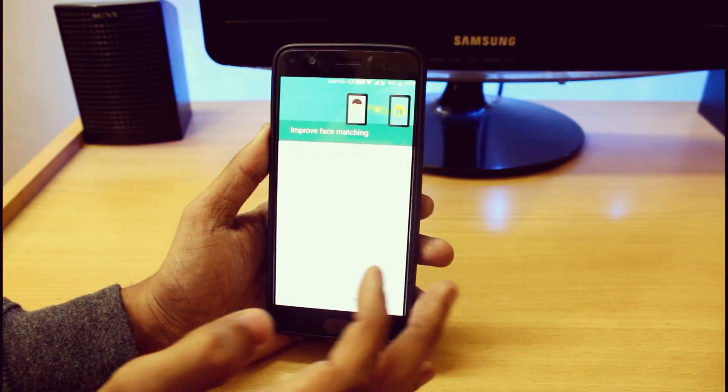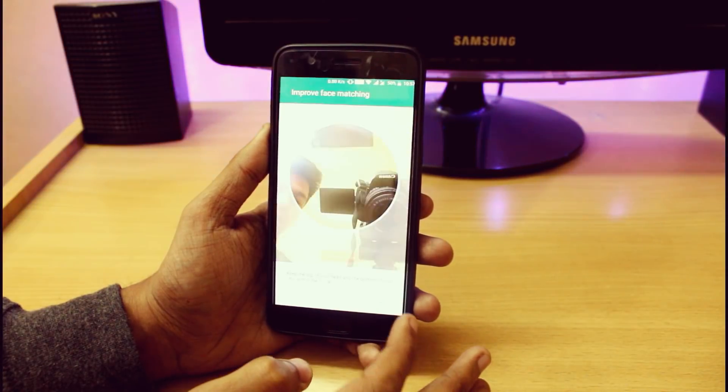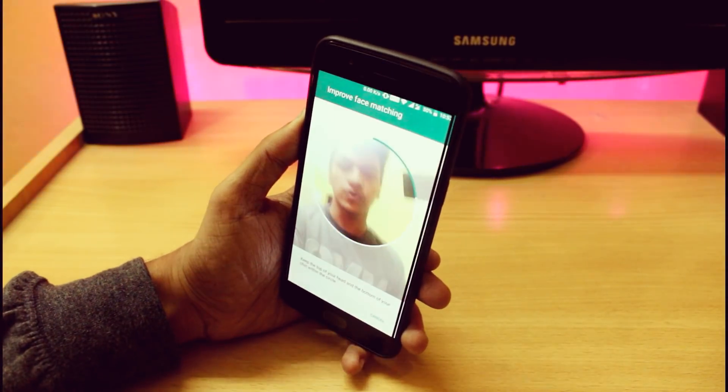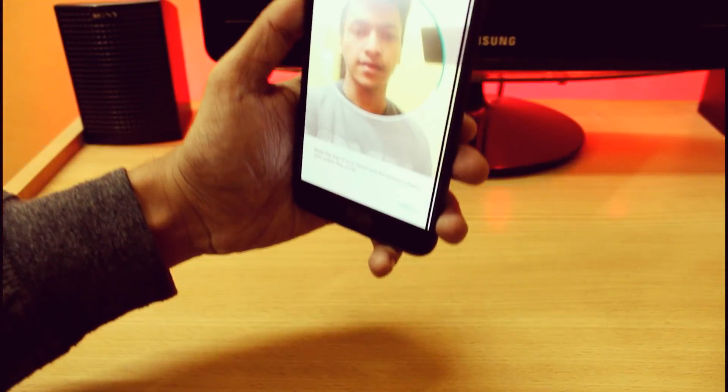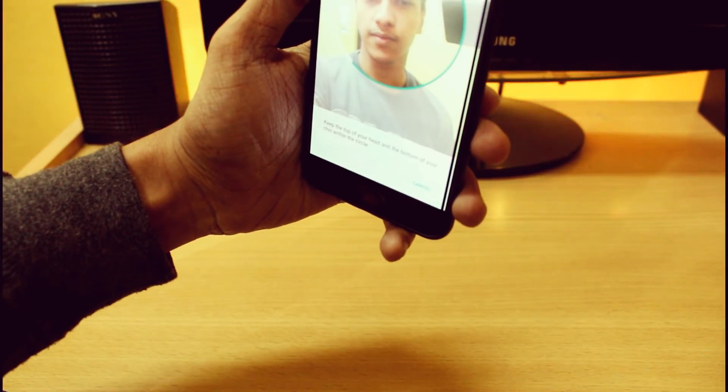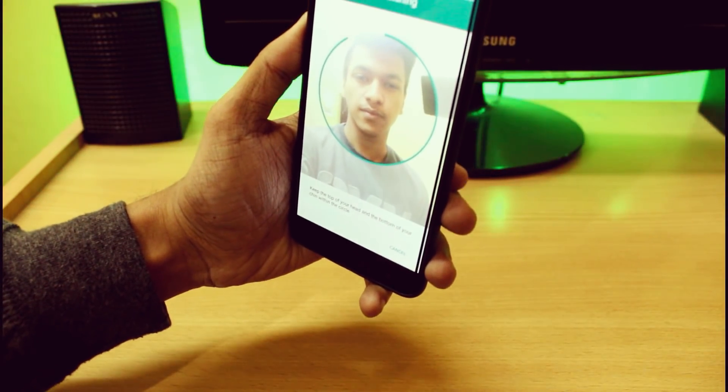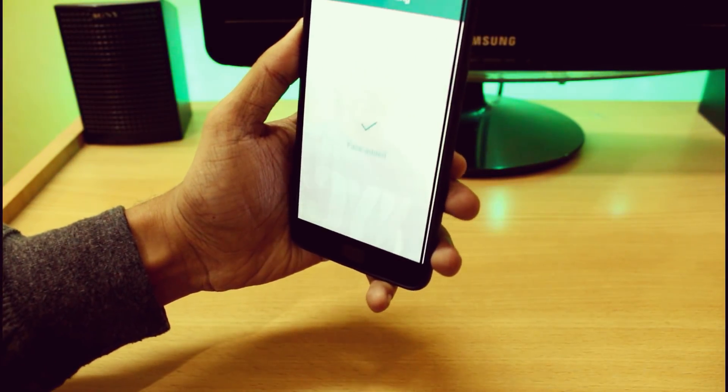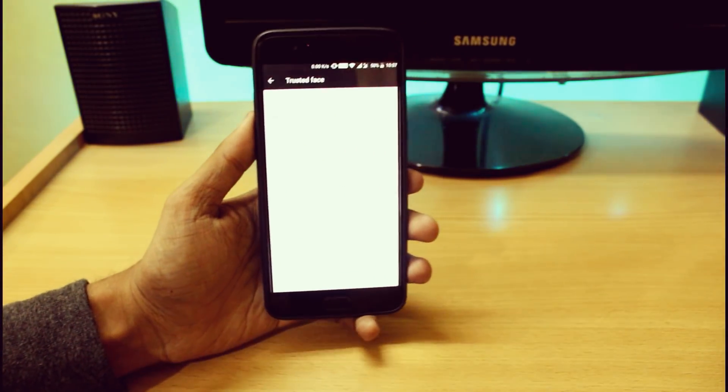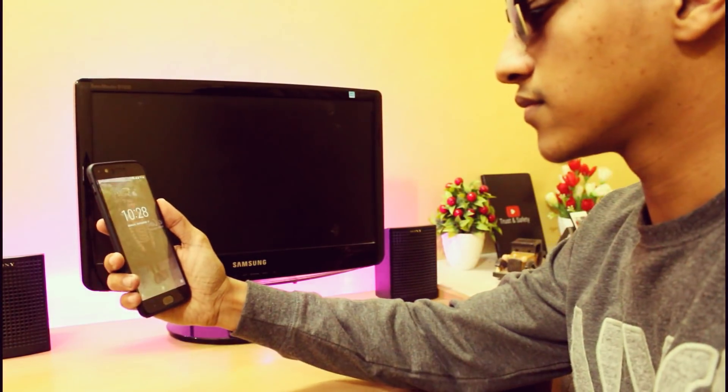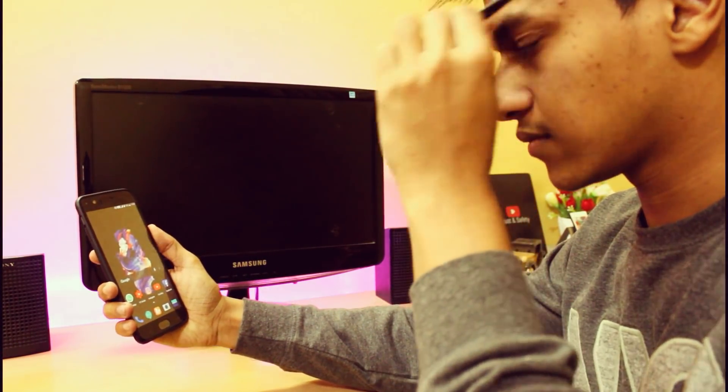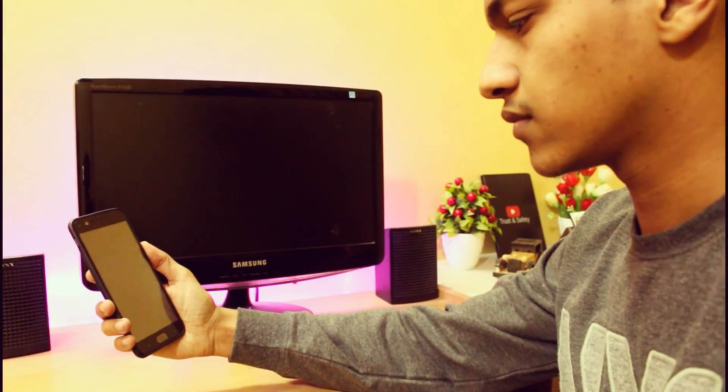Now just set your new face. I have already set it, so now I'm again going to show you. So now it is done. Now just lock your screen and whenever you look at it, it will automatically get unlocked.